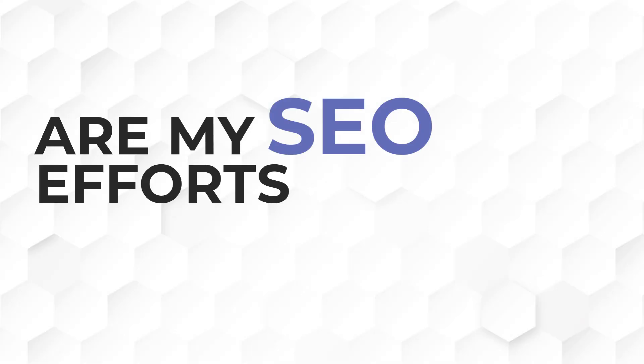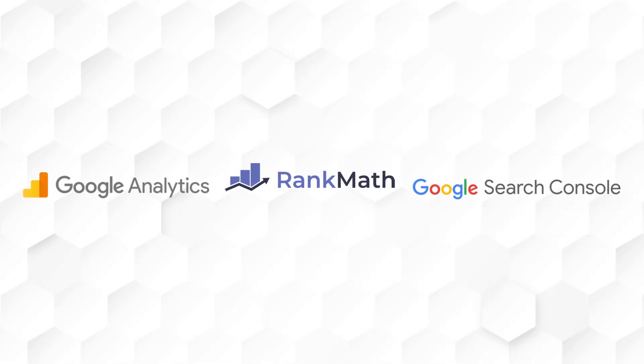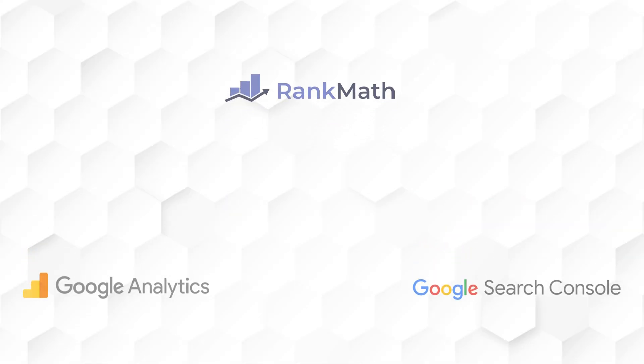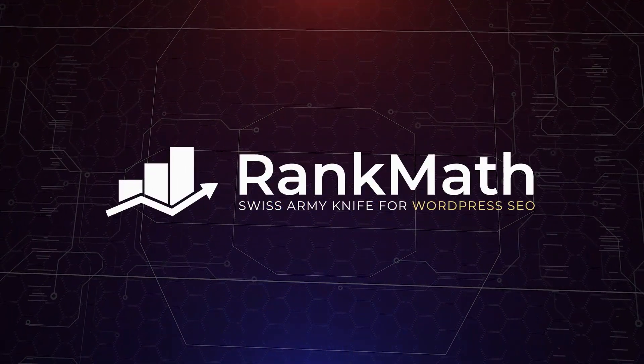When you run a blog, be it for personal or for business use, it is super important for you to know if your SEO efforts are fetching results. And in this video, we will show you the key metrics you need to watch out for in your Google Analytics, Search Console, and Rank Math Analytics so that you can really understand if your site is growing or not.